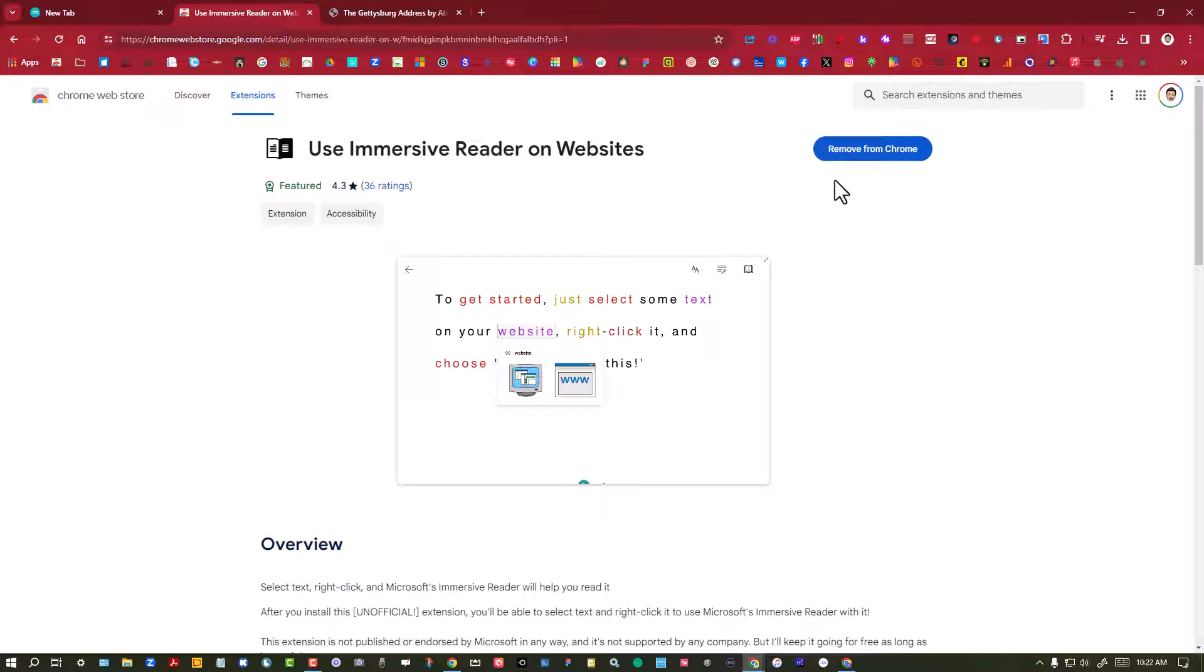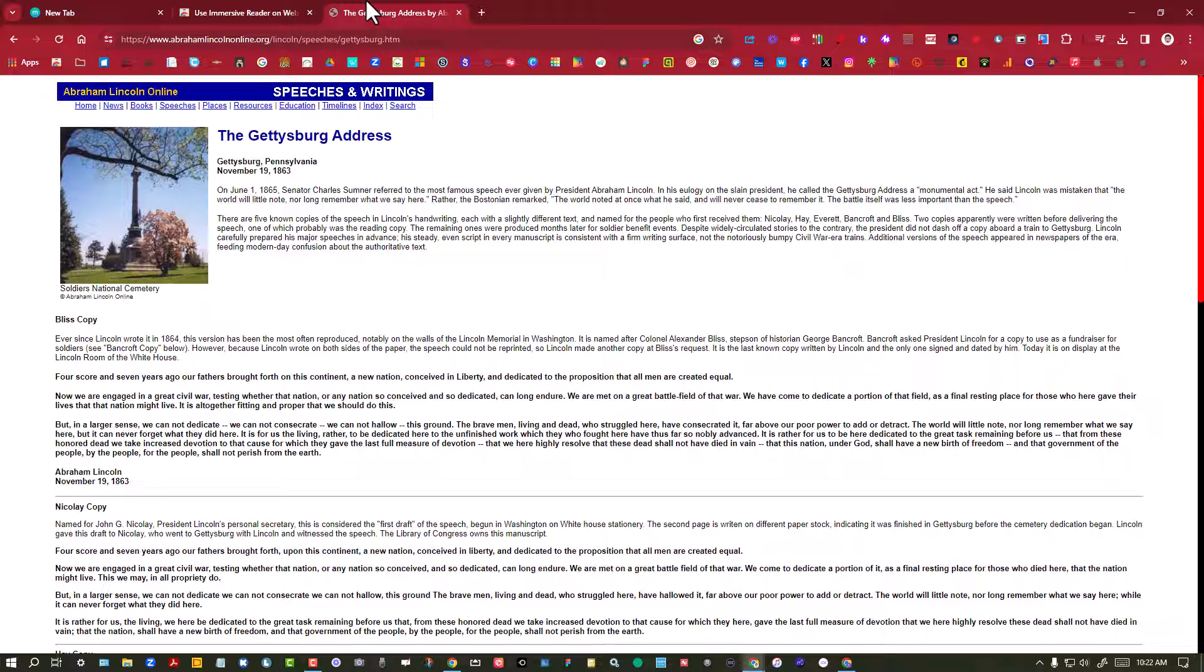Once the extension is installed, you can go to a website that has a lot of text and I'm going to highlight web text that I want read to me.